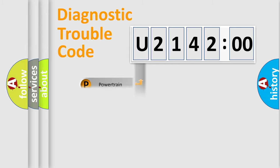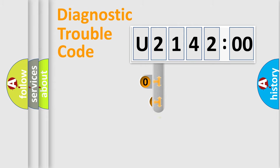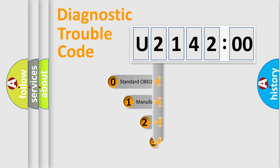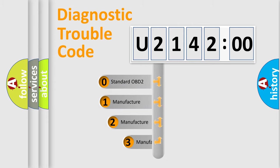Powertrain. Body. Chassis. Network. This distribution is defined in the first character code.